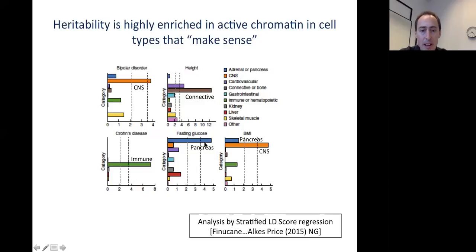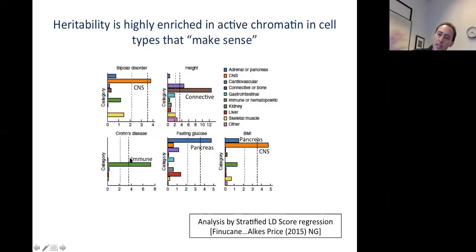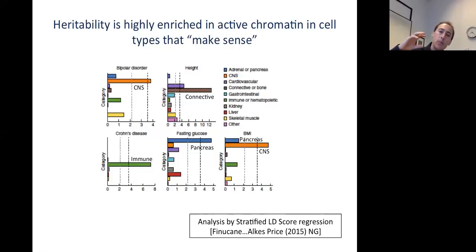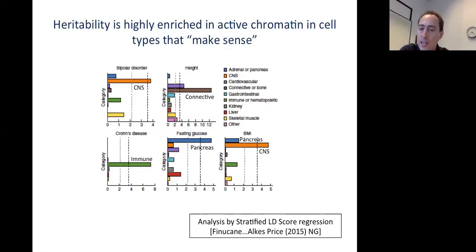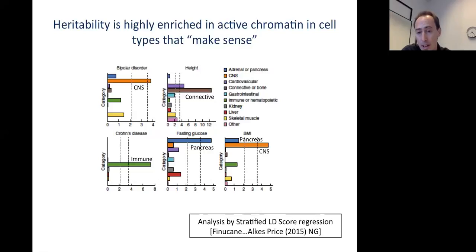This is a plot from Alkes Price's group showing the enrichment of heritability in chromatin active in different cell types, with each plot for a different trait. Bipolar disorder shows significant enrichment among SNPs in chromatin marked as active in CNS tissues. Height pulled out connective tissues, fasting glucose pulled out pancreas, and so forth. This really shows a clear connection between SNPs that show signal in genome-wide association studies and regions involved in gene regulation in tissues that make sense.